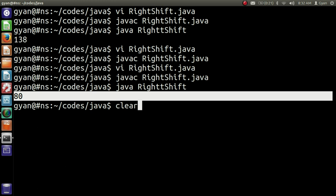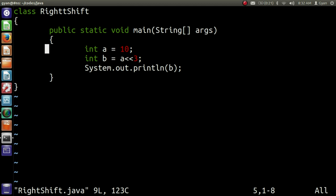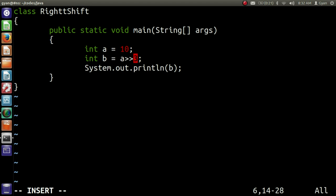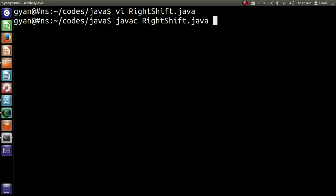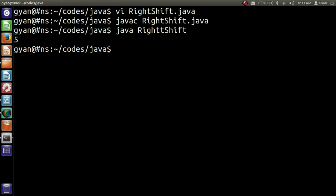Open rightshift.java and here I want to apply the right shift operation on the variable a by one place — write here 1. Now save and compile it: javac rightshift.java, it compiles fine, and then run it: java rightshift. It runs fine and prints 5. 5 is half of the value 10.